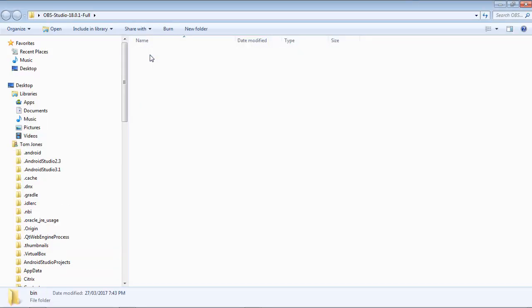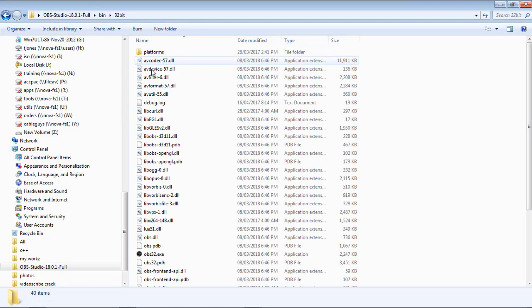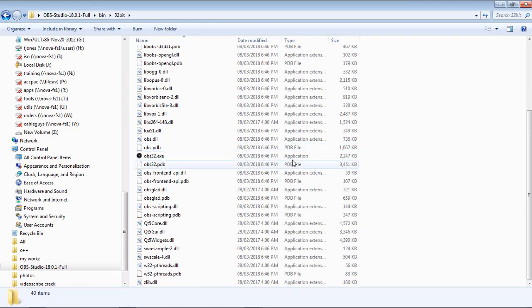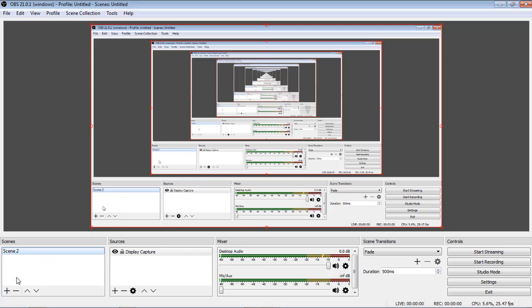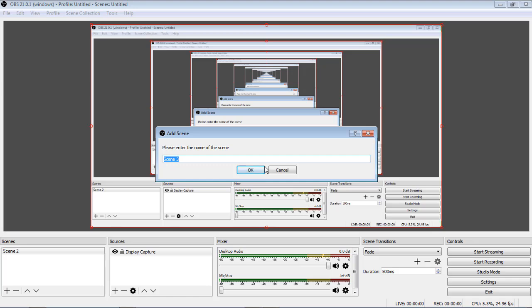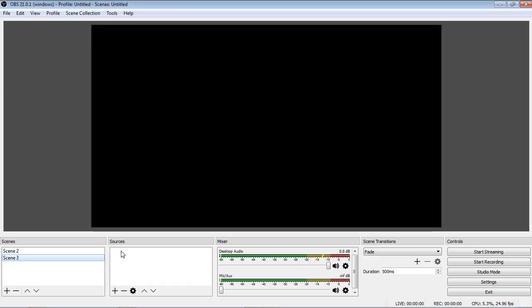After installing it, open the application. Ok, I'll open it, it's creating.